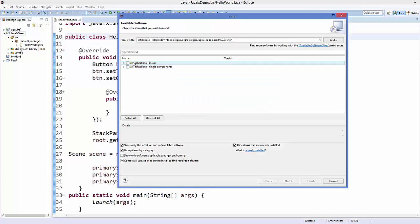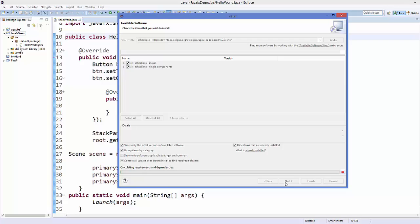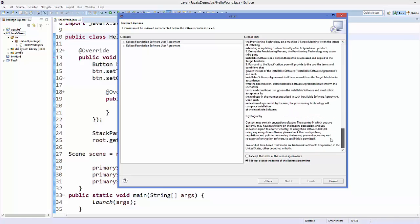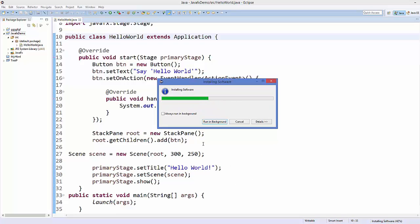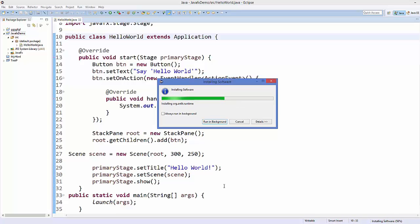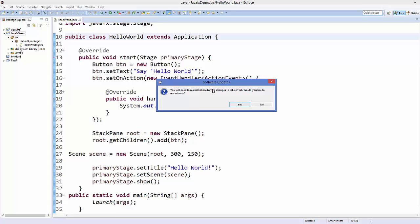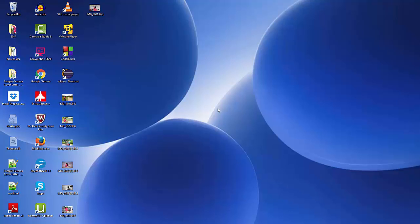It will search for the JavaFX plugin. Select All and click Next. Click Next again, then read the license terms and conditions. If you agree, select I accept the terms and conditions and click Finish. The JavaFX plugin will now install into your Eclipse IDE. Once installation is complete, Eclipse will ask you to restart — click Yes to restart.